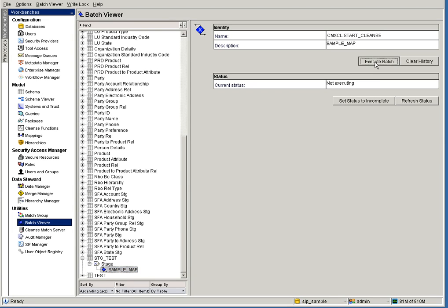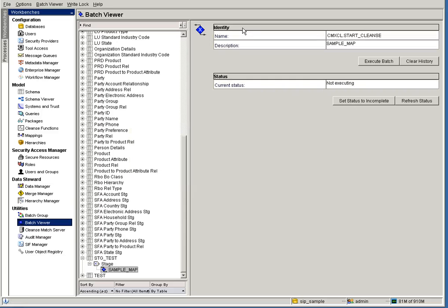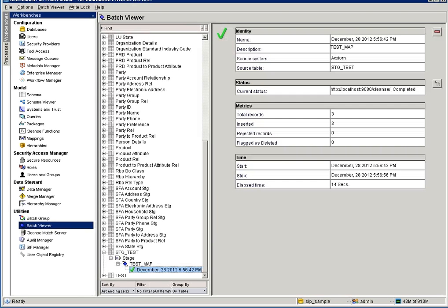Now let me run the stage job. The stage job executed successfully — total inserted records is 3, inserts to delta is 0, and flag has deleted 0. Now let me run the load job.